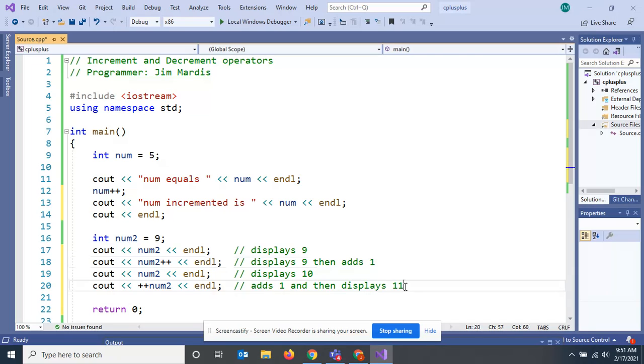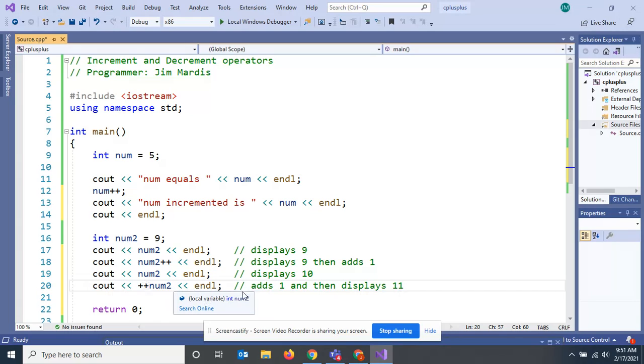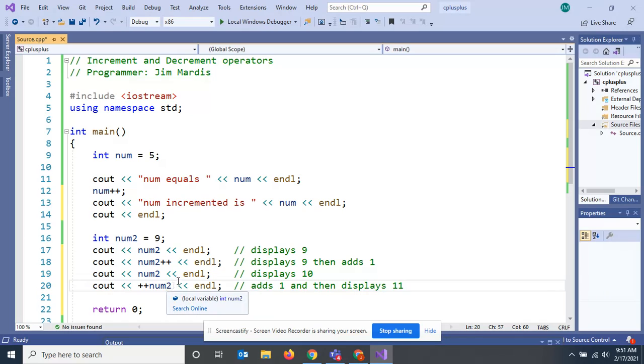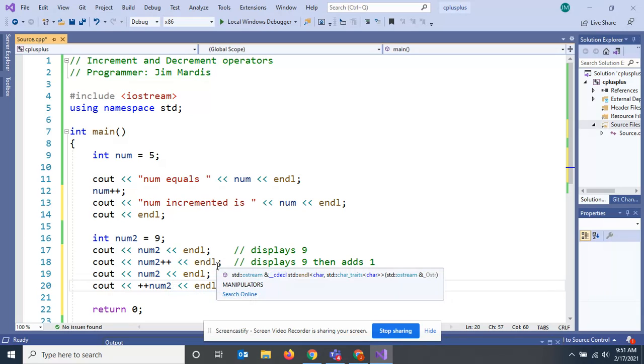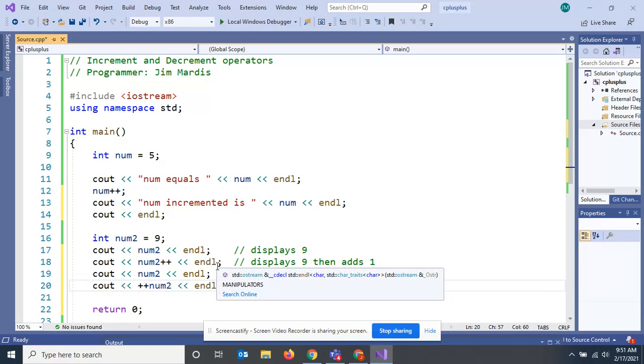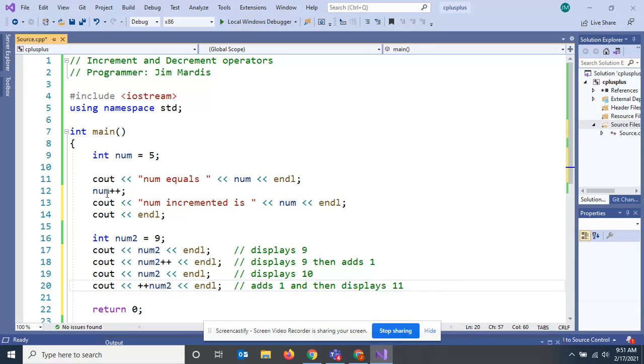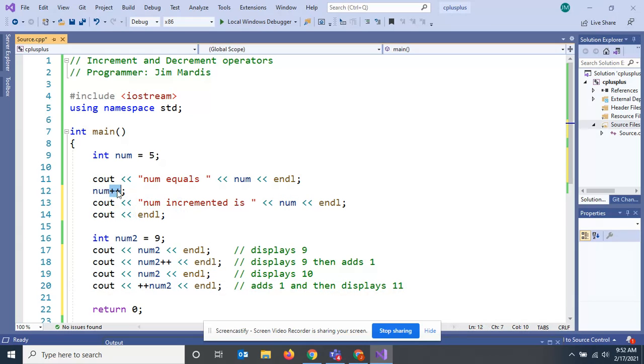And this last line prints it out then increments it. I don't think this is a good practice on the fly. I would stick with this concept up here, but I just wanted you to know what this means.